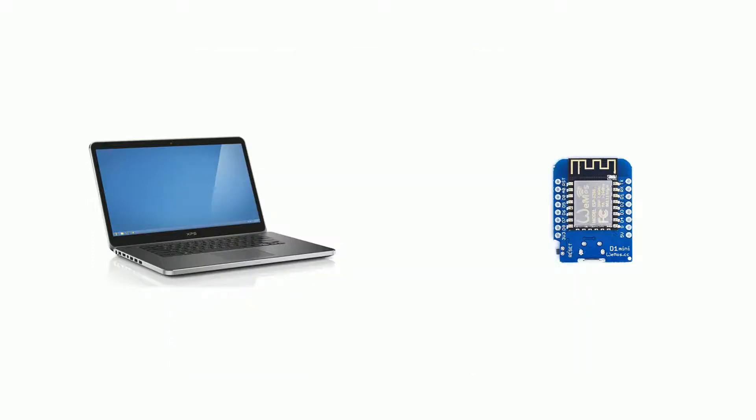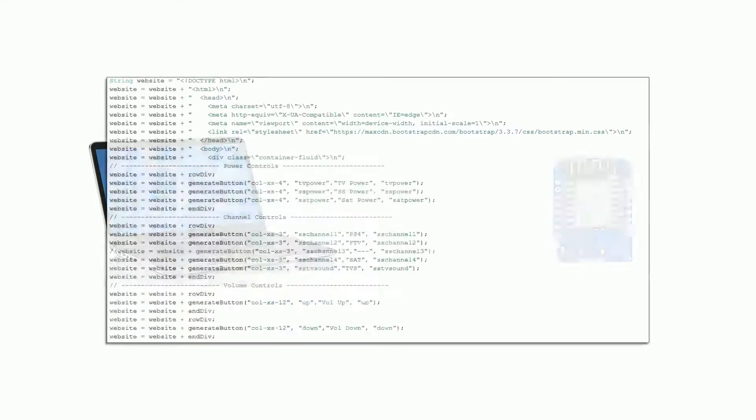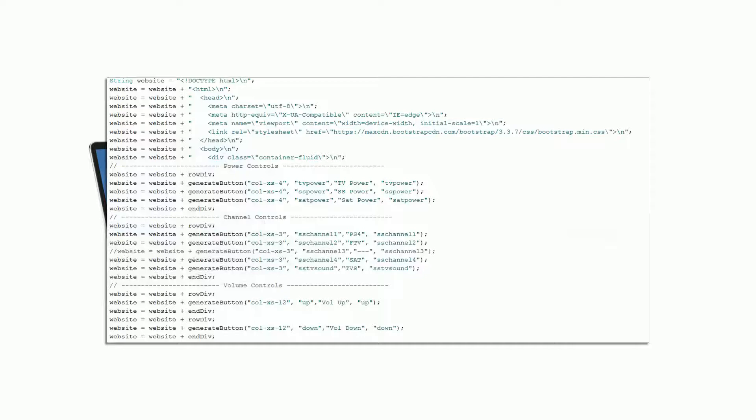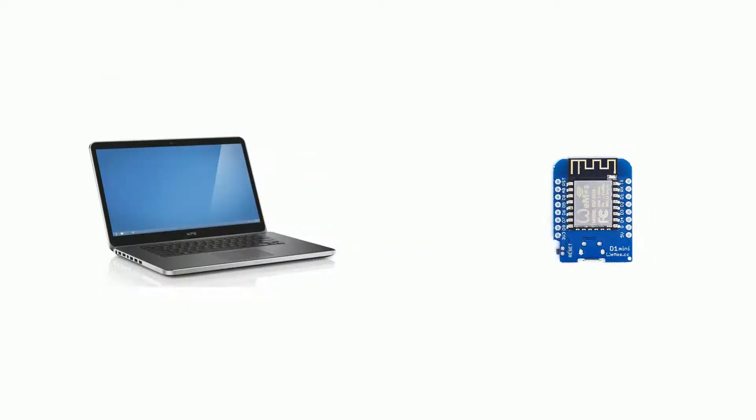But one thing I do find difficult about working with web servers on the ESP8266 is how hard it is to actually make the web page. You need to build up the HTML line by line and I can tell you that's no fun at all. So in these videos we're going to look at different options for moving the web code away from the Arduino sketch and hosting it externally.